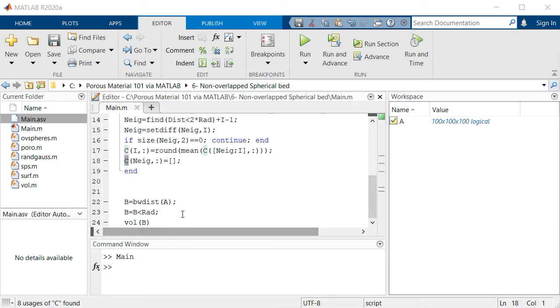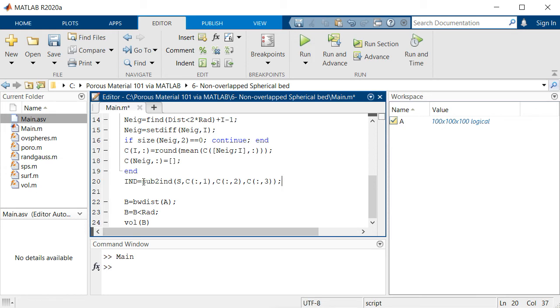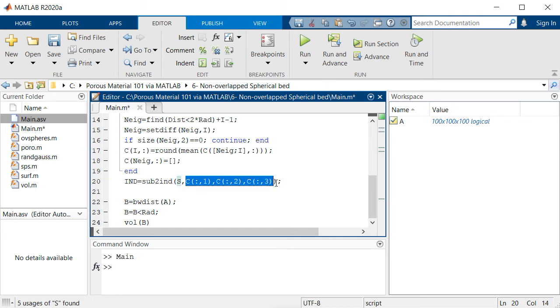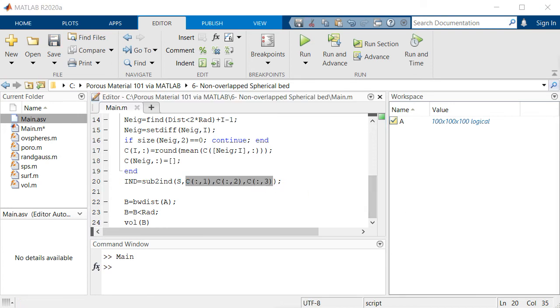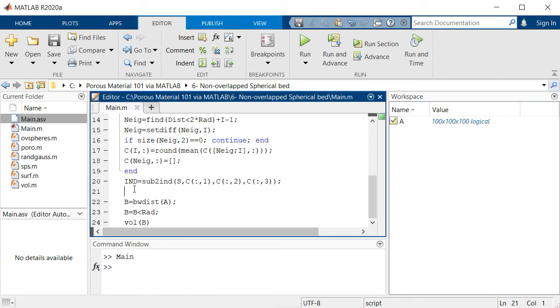We are just needed to convert these coordinates into indices like this using sub2ind commands of MATLAB. We use S, the size of the original array, and these coordinates which are stored in array C. Then we can simply say use these indices inside array A and put all of them equal to one.